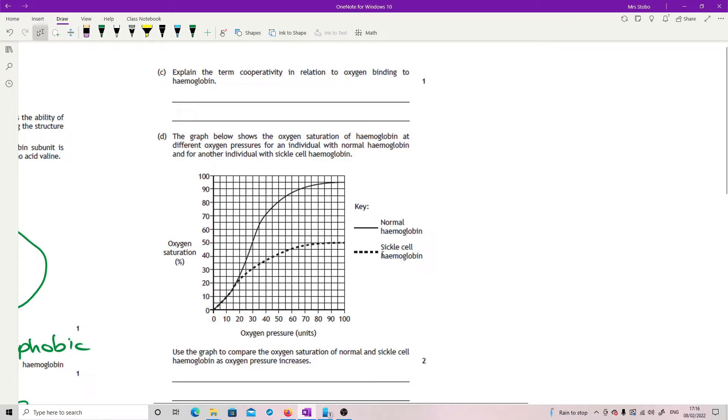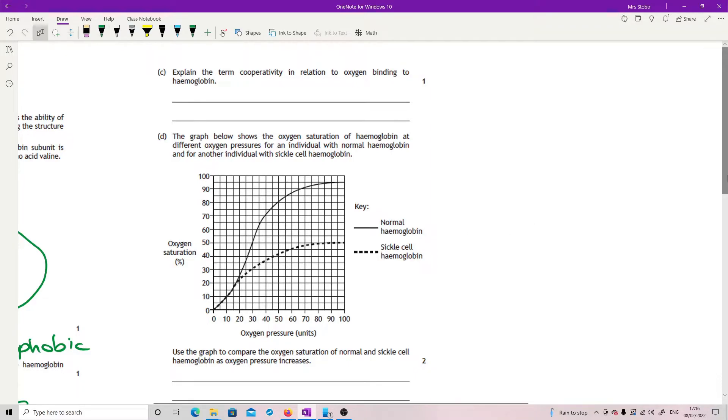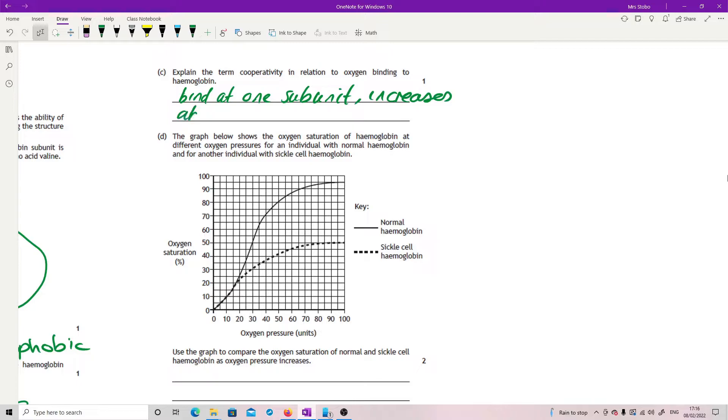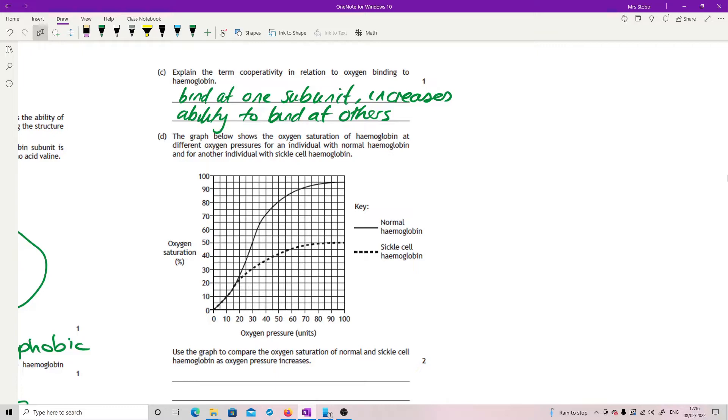Explain the term cooperativity in relation to oxygen binding to hemoglobin. Okay, so what you have here is common for lots of things, but it's hemoglobin you need to know it for. So basically, if you bind at one subunit, it increases the likelihood or the ability to bind at others. So once you get that first oxygen attached in, the next oxygen is much easier to attach and then easier again and easier again and easier again.